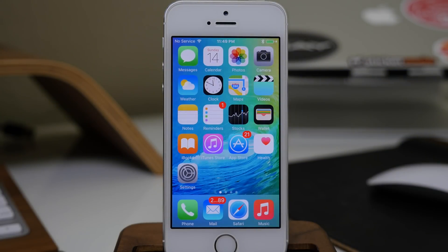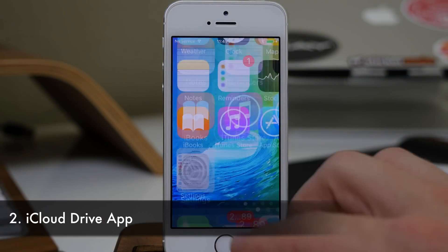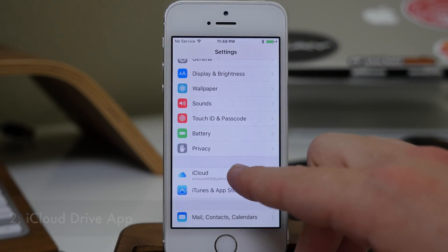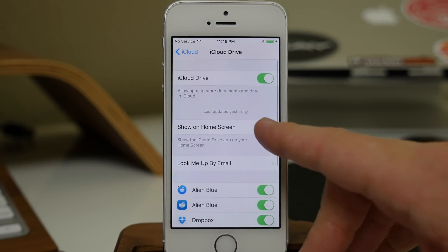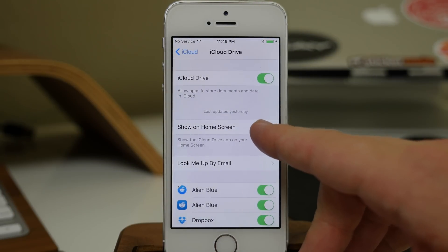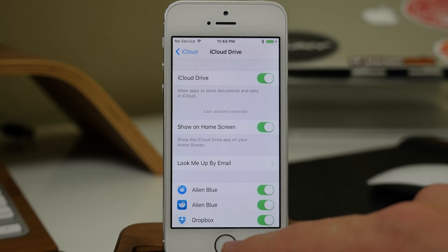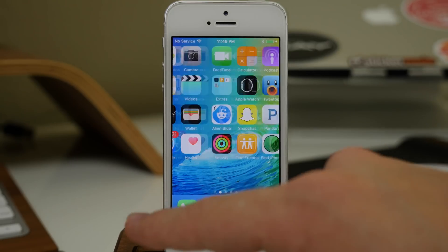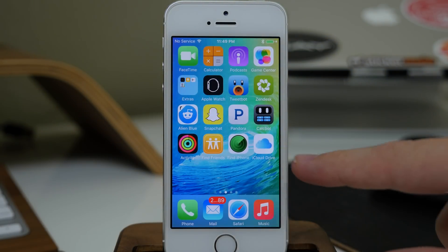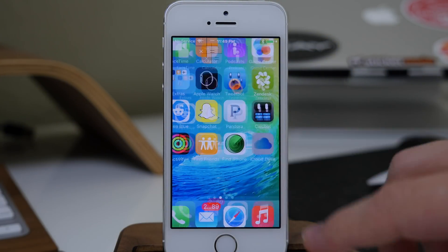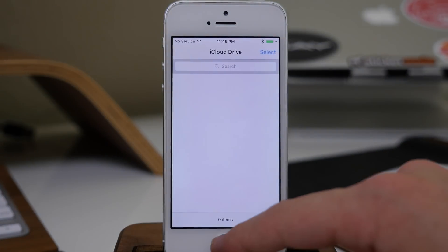Next up we have the iCloud Drive app. This is actually hidden by default, but if you go into Settings, tap on iCloud, and then tap on iCloud Drive, you can toggle this on. Once you do, you can see that we have the iCloud Drive app on the home screen, allowing us to access our iCloud Drive directly.